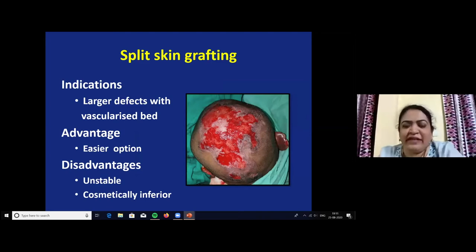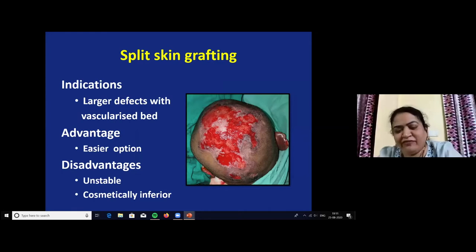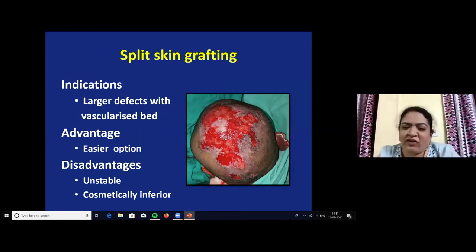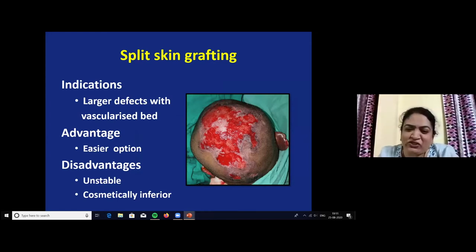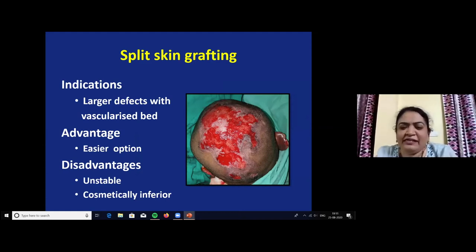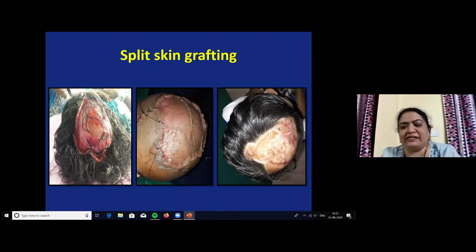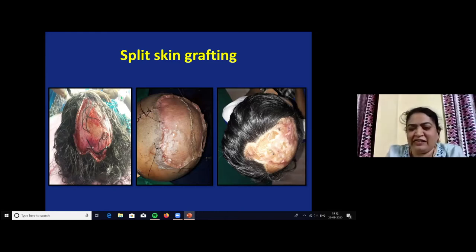The next step is split skin grafting. Large defects with a vascularized bed will accept a split skin graft due to the extensive vascularity of the scalp. It is easier to perform. The major disadvantage of SSG is that it is cosmetically inferior, it causes graft alopecia at the site, and gives an unstable scar especially at dependent sites. This is a case of post-traumatic soft tissue defect of the scalp. After debridement, SSG was done. This is the 6-month post-operative picture with a well-settled scar.